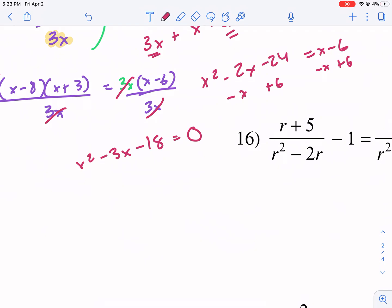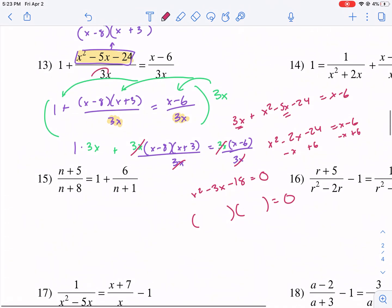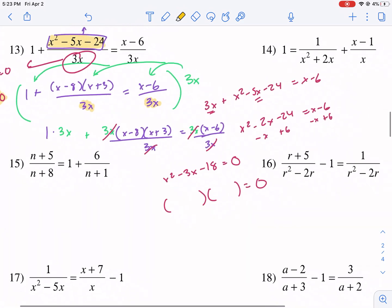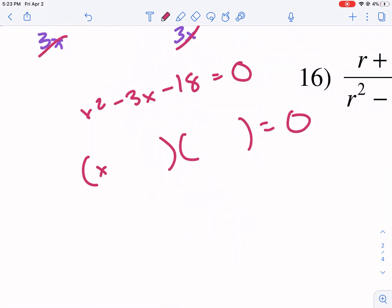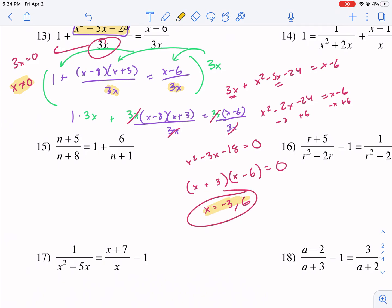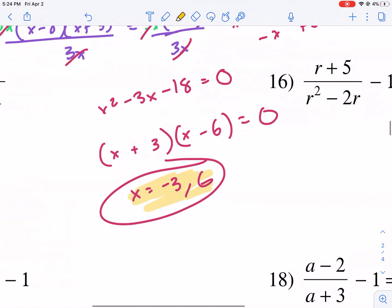Now I'm going to factor this and then solve. But first, I forgot to check for extraneous solutions. We set 3x equal to 0, so x cannot be equal to 0. Now factoring x squared minus 3x minus 18: I need factors of negative 18 that add up to negative 3, which is negative 6 and positive 3. So x equals negative 3 and positive 6. Neither solution is 0, so we are good — these are our two solutions: negative 3 and 6.